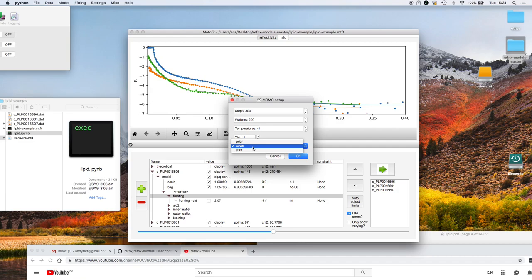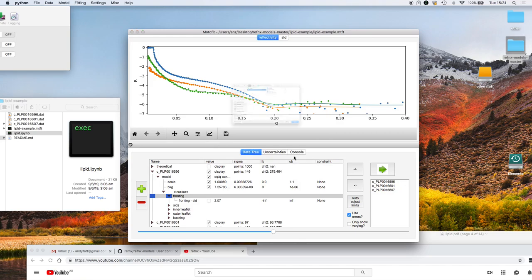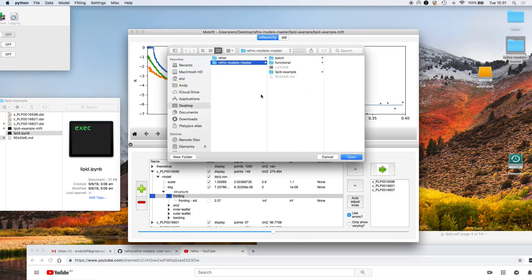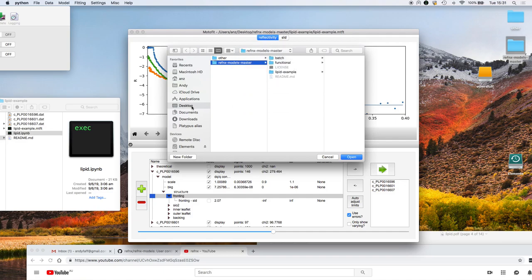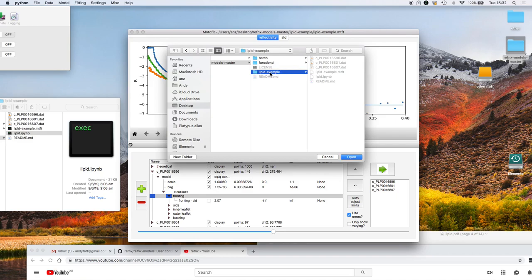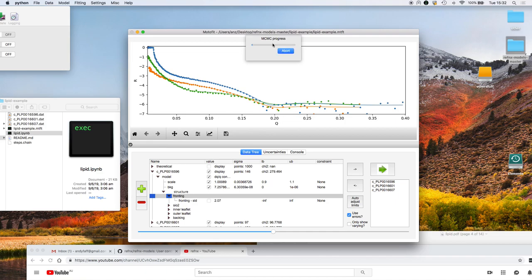The covariance of those walkers would be the same as the covariance for the parameters. Or you could use jitter where each of the parameters is perturbed by a small amount. But covar is what we're going to use. When I click on go we come up with a dialog to say where do you want to save output from the sampling process. I'm going to save it in that directory there, click on open, and once you start going it comes up with the dialog saying MCMC process.